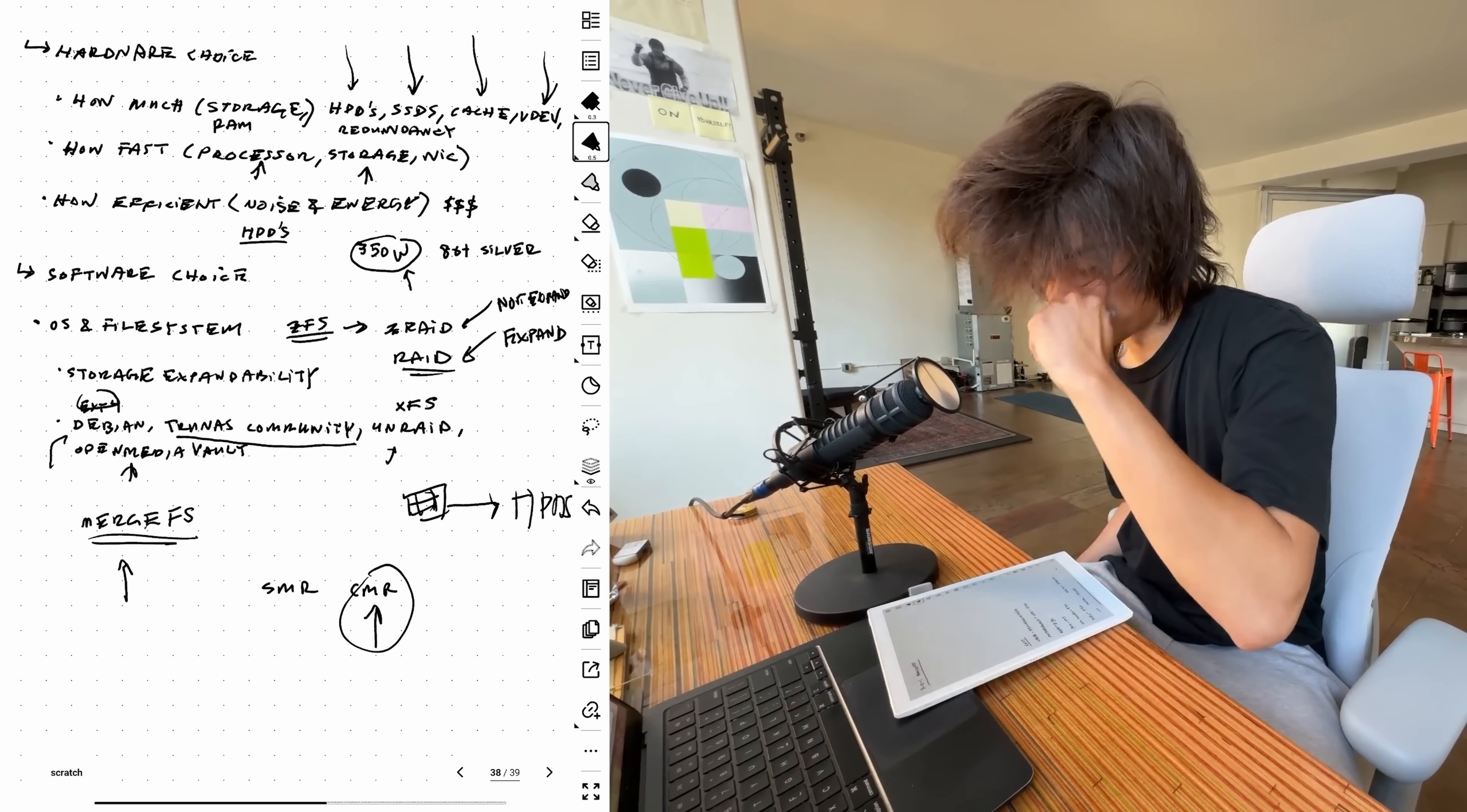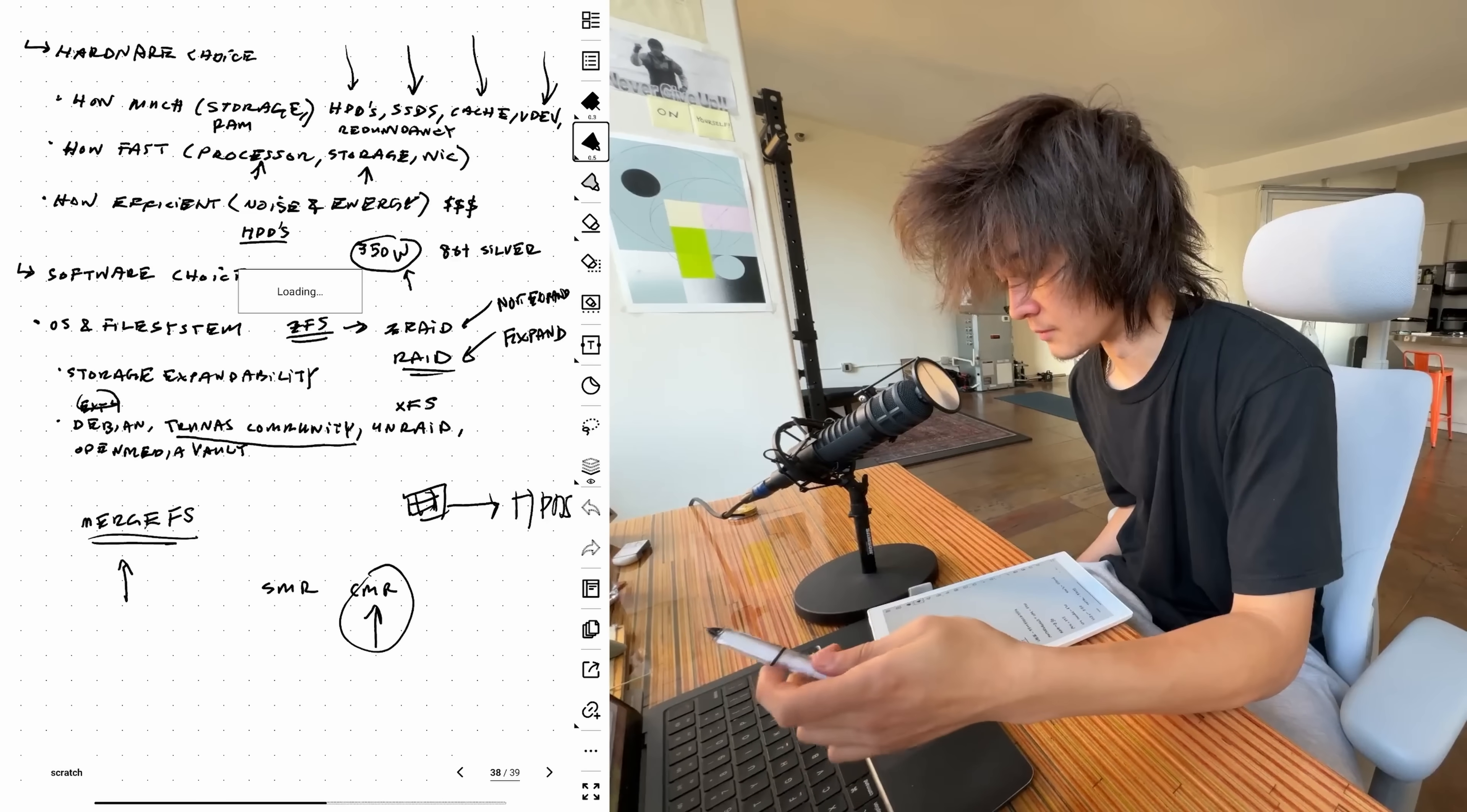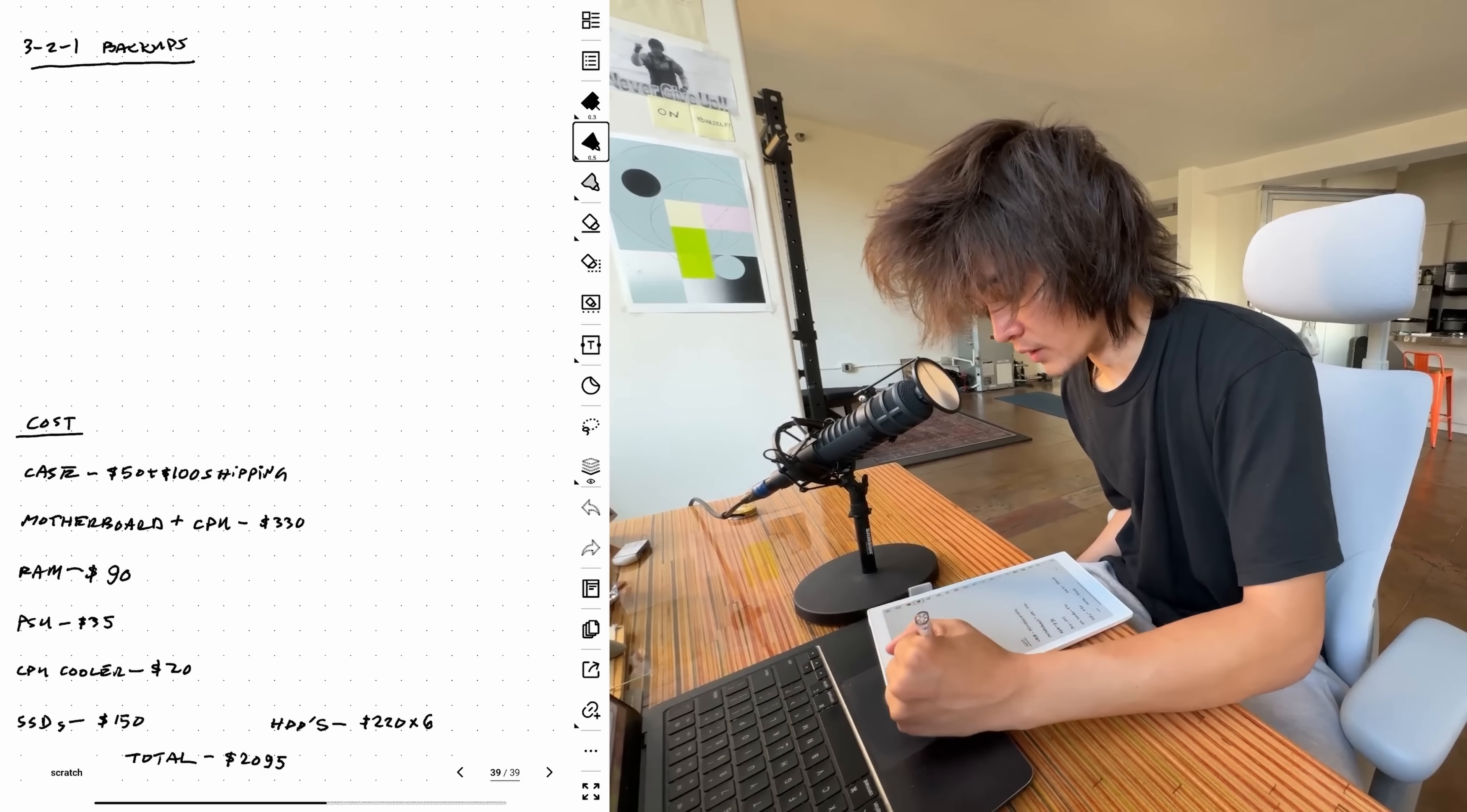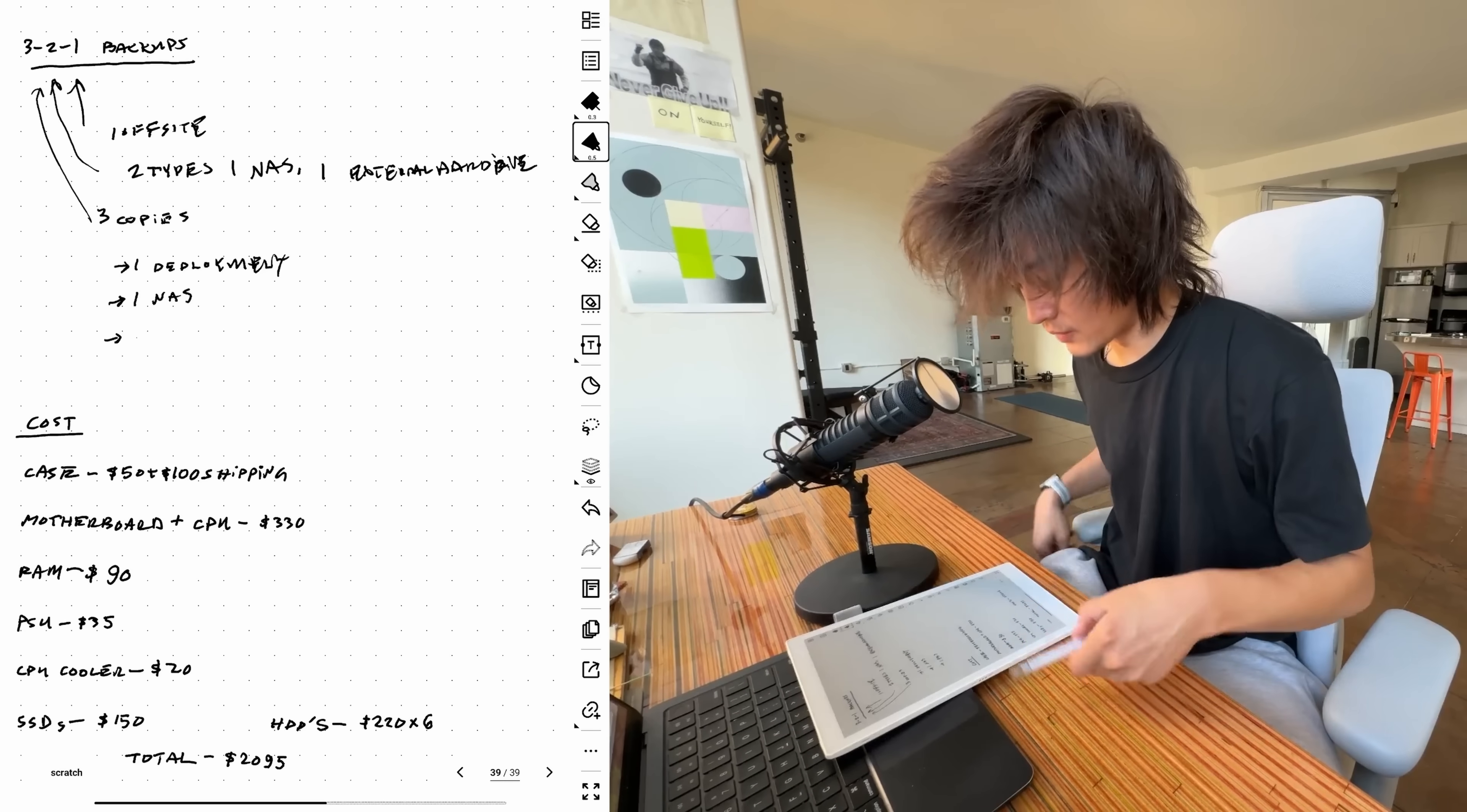When we're building all this, you also want to think about 3-2-1 backups. If there were ever a fire in my apartment and everything was lost, I'll definitely have one offsite backup somewhere that stores my most important media and files.